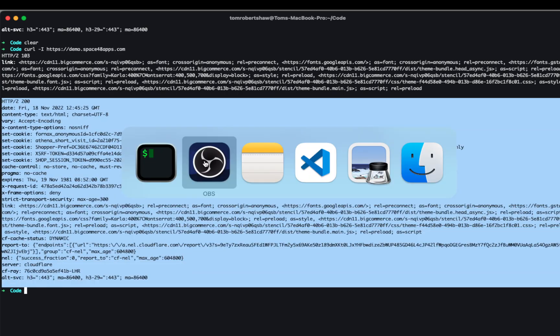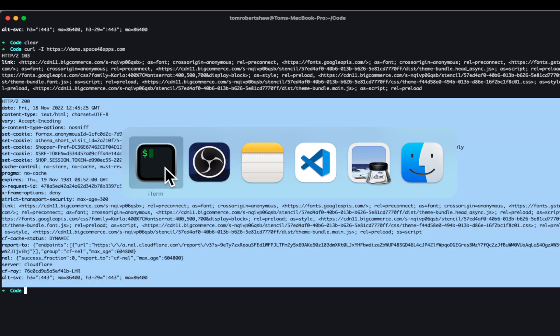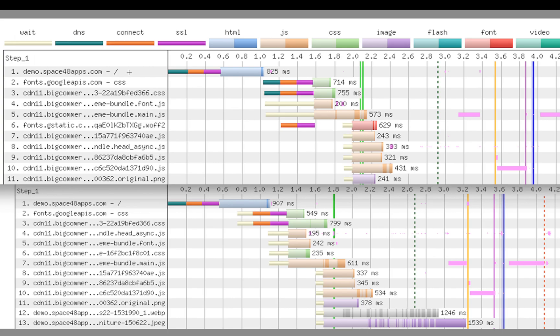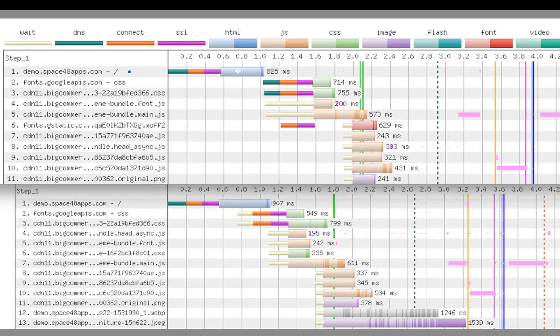And what this means is if I then hop over to a waterfall chart, I've got two waterfall charts here. These are tests before and after adding these early hints. We have at the top here, we have the before with a request to demo.space48apps.com and you can see the blue bit is the kind of the waiting for the server response. We've connected to the server.